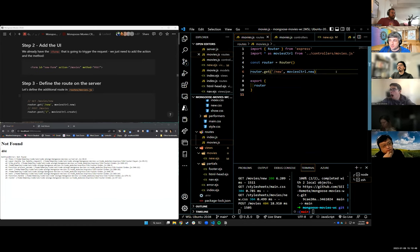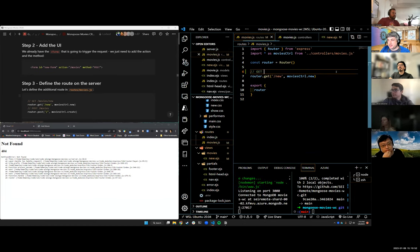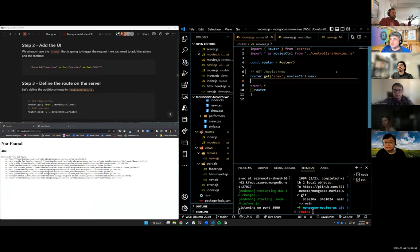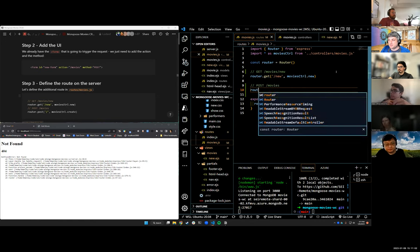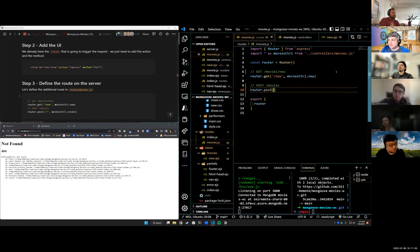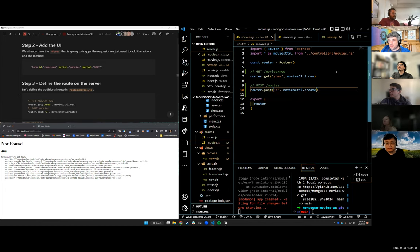Let's go into our movies router. Let's write a route. This is a GET to slash movies slash new. Now we need a POST to slash movies. And following the chart, we need to use a create controller.